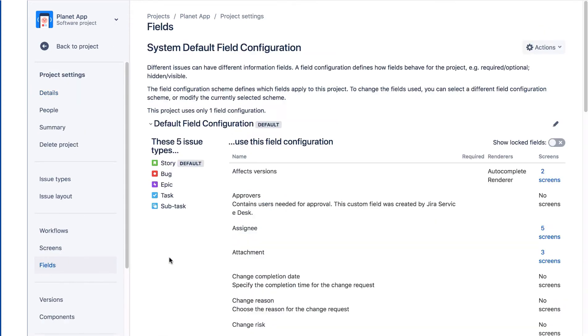Field configurations define how fields behave, for example, whether they're required or optional, hidden or visible, and so on. This field configuration is the system default field configuration, so it applies to all the classic projects in Jira by default.